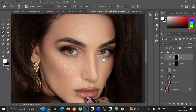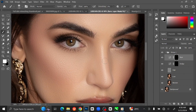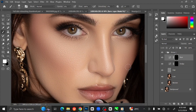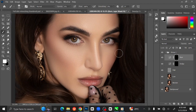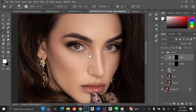Select the Burn layer. This time, brush the shadow parts of the image.